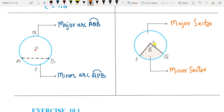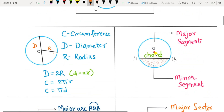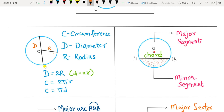The next term is sector. The diameter divides the circle into two semicircles. The inside area is called the semicircular region and the circumference — that is half of the circumference — is called the semicircle.